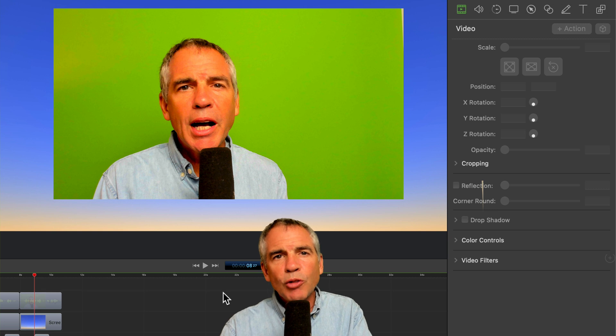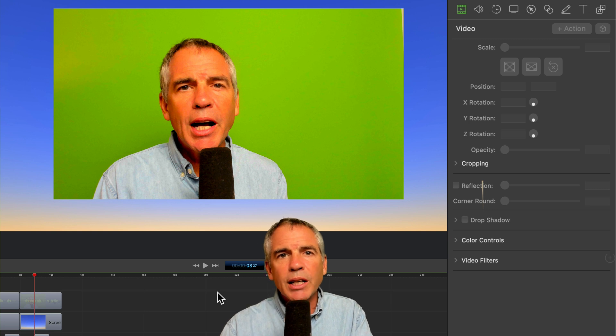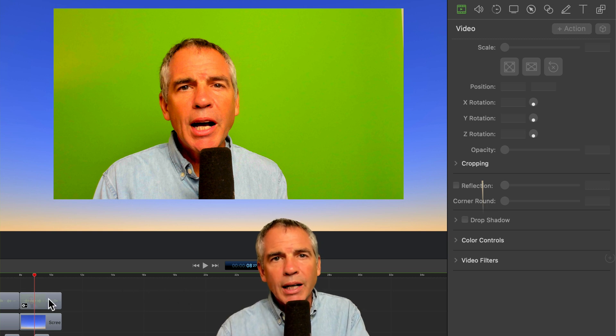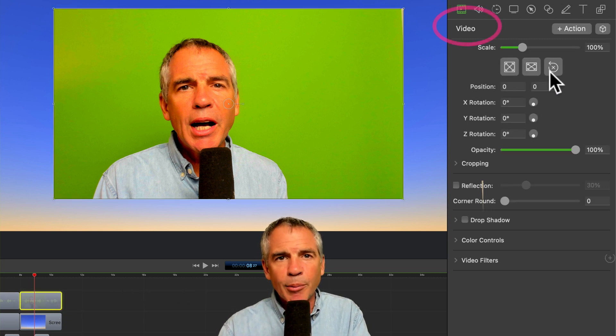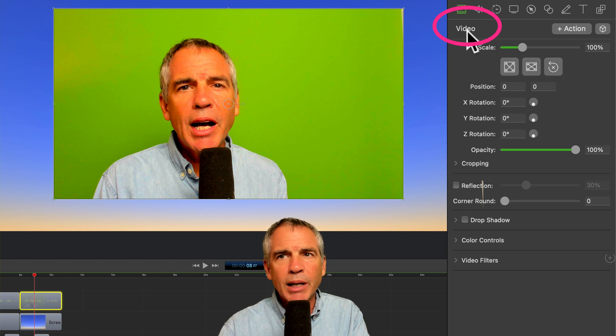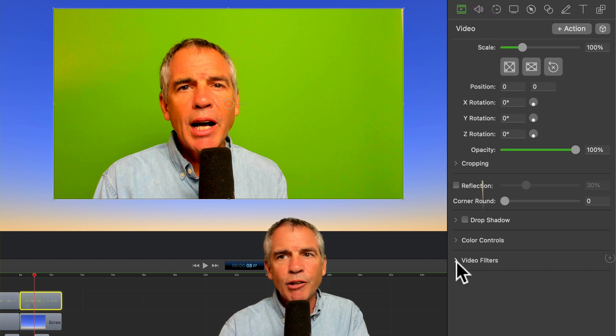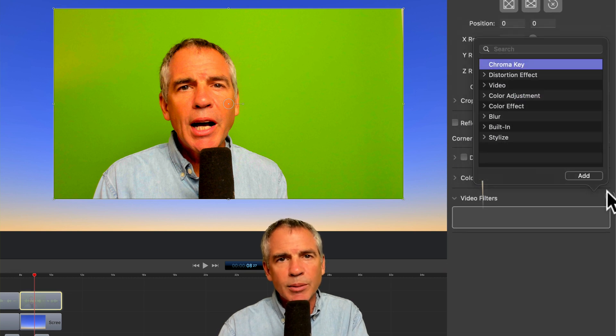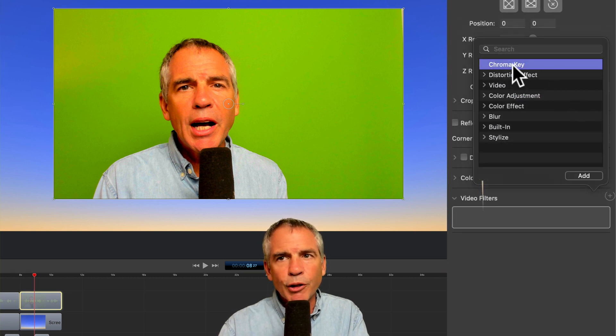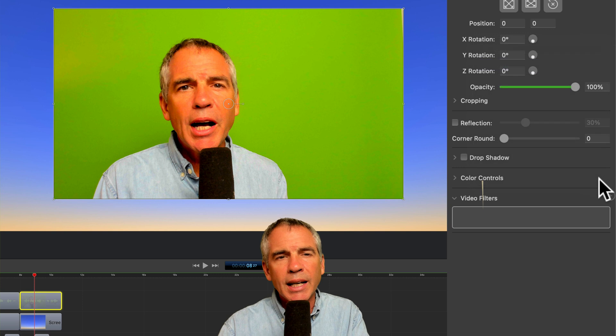To remove a green screen in ScreenFlow 9, select the footage on your timeline. Come over to the inspector panel in the video properties and go down to video filters. Just twirl it open, click on the plus symbol. Look for chroma key, select it and click on add.